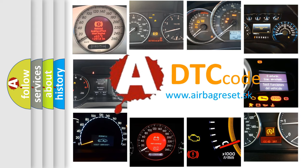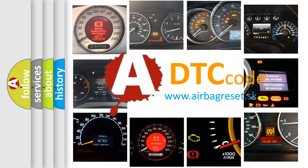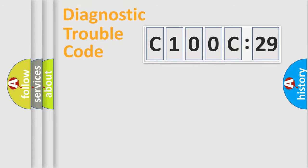What does C100C29 mean, or how to correct this fault? Today we will find answers to these questions together. Let's do this.